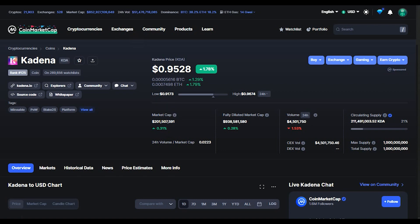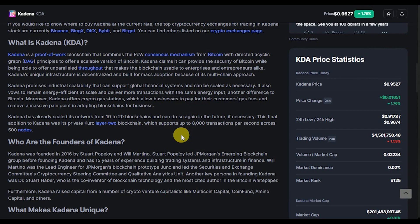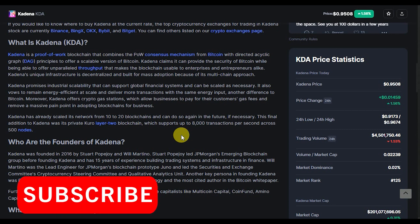Kadena has about 211 million Kadena tokens in circulation. So what is the Kadena token? Kadena is a proof-of-work blockchain that combines the PoW consensus mechanism from Bitcoin with a directed acyclic graph principle to offer a scalable version of Bitcoin. Kadena claims it can provide the security of Bitcoin while being able to offer unparalleled throughput that makes the blockchain usable to enterprises.